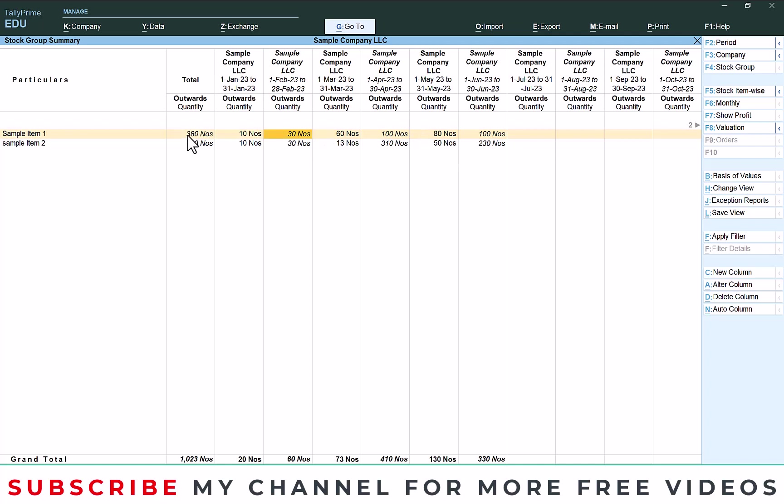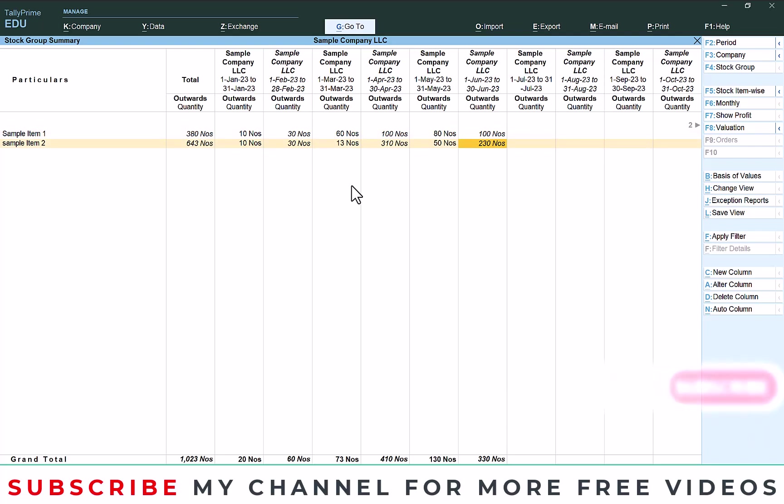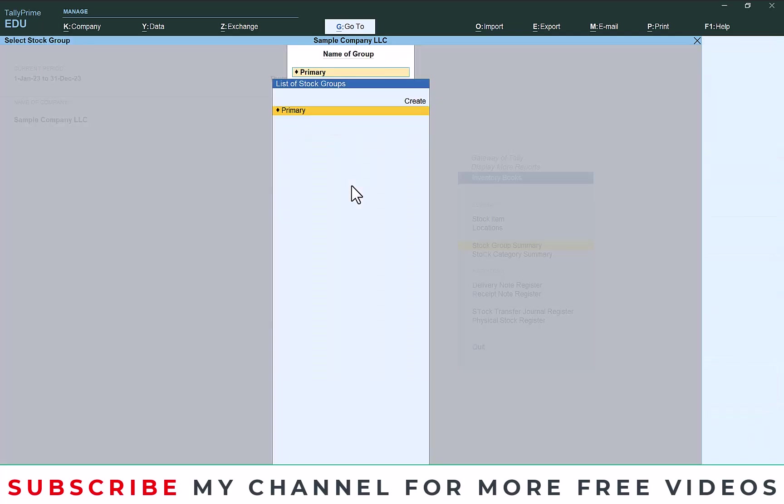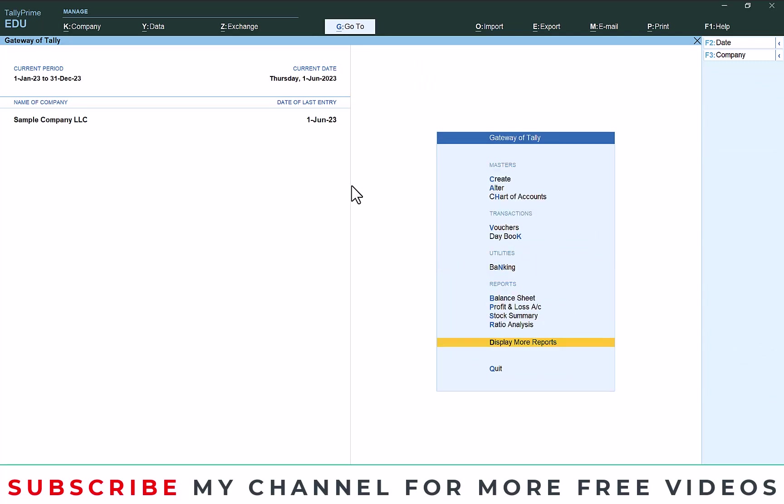In this way you can generate month-wise item sales report from Tally. Thanks for watching my YouTube channel. Please subscribe my channel for getting more free videos.